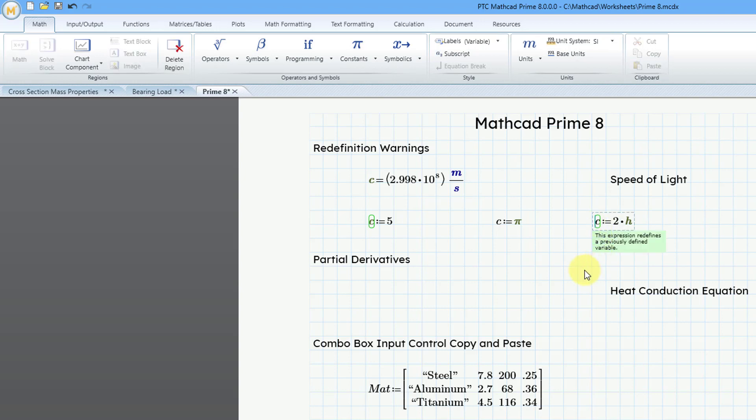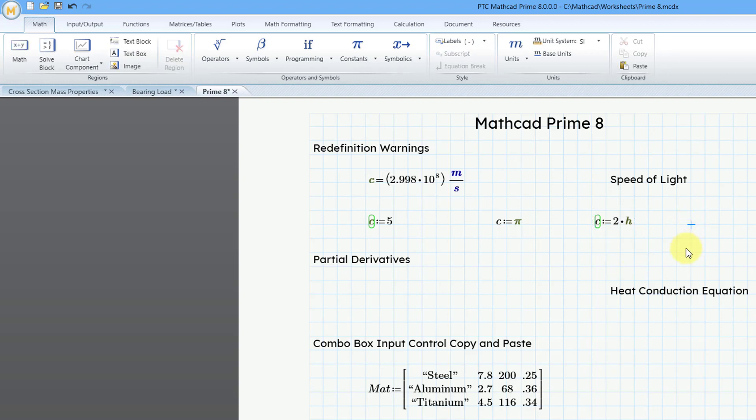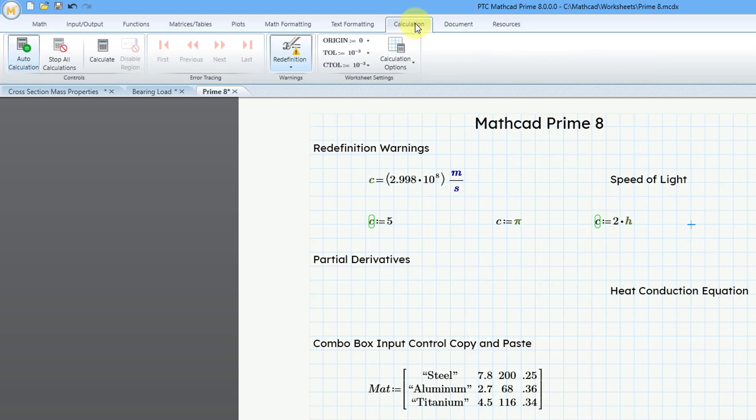And if you actually click on it, here tells us, hey, this expression redefines a previously defined variable. So now you have those different warnings. If you don't want to see those warnings, just go to the calculation tab, turn off the redefinition warnings, and you no longer have those little green boxes around your different variables or functions.